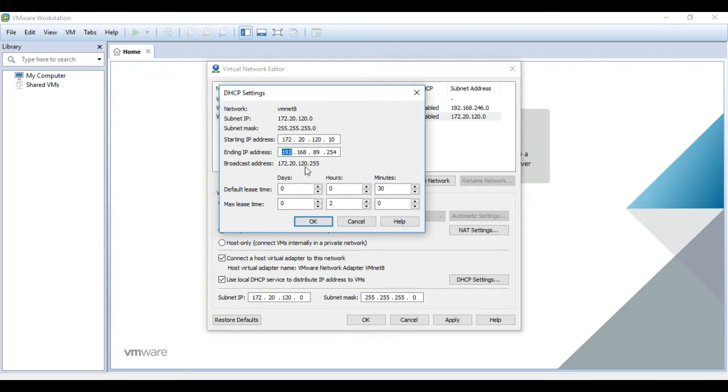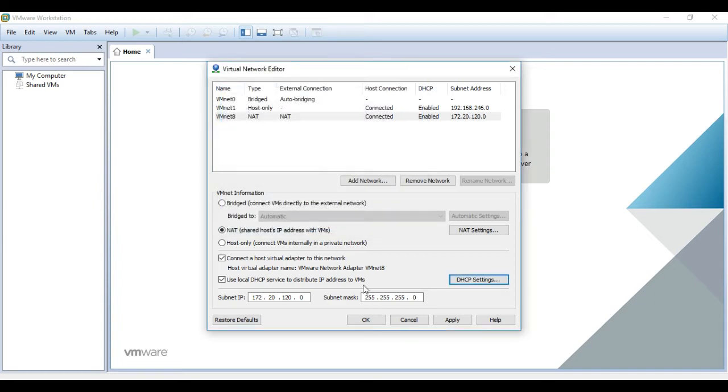The end of the range will be 172.20.120.254. Just hit OK, Apply.